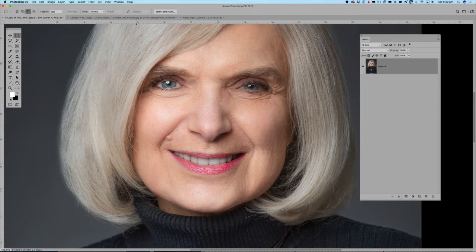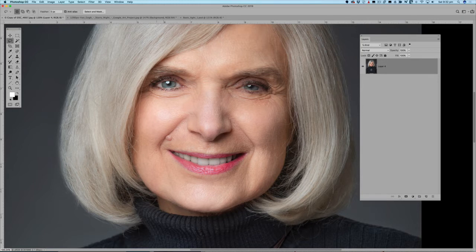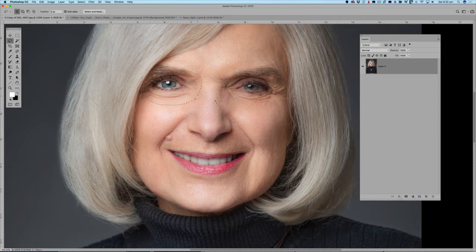I'm going to get my lasso tool and roughly trace around the area of the eye, going all the way into the bridge of the nose and including some of the eyebrow. There's my selection. Now to make a copy of that, I'll use the shortcut Command J, and now I've got a copy of the eye.